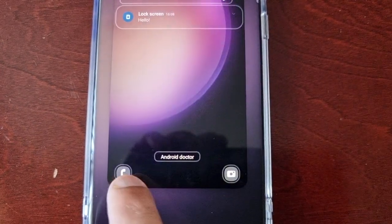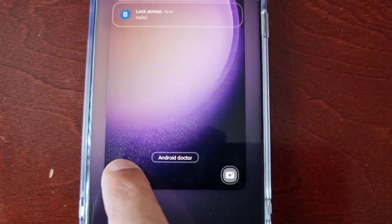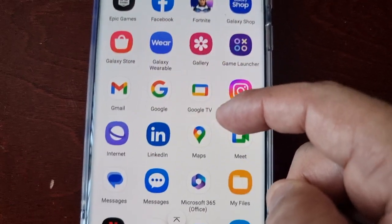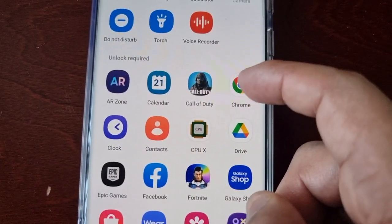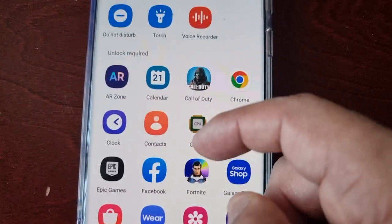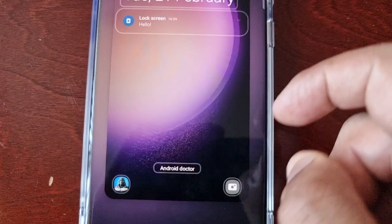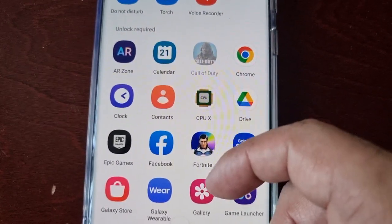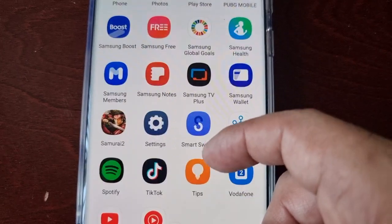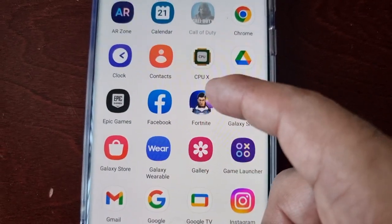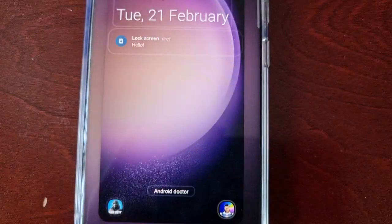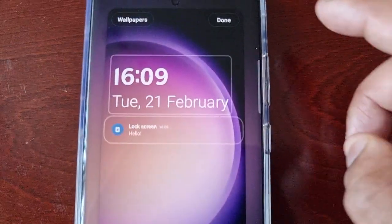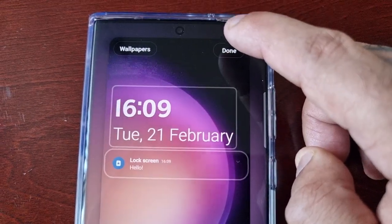Down here you've got the dialer and the camera shortcuts. If you select one you can change it to something else — you can change the dialer to Google Chrome or any other application. So if you want quick access to maybe Call of Duty, you could just add that there. Same with the camera — you can change it to something else. So if you want quick access to Fortnite, you can have Call of Duty and Fortnite — both shortcuts to the games added to the lock screen — then just go ahead and select done.